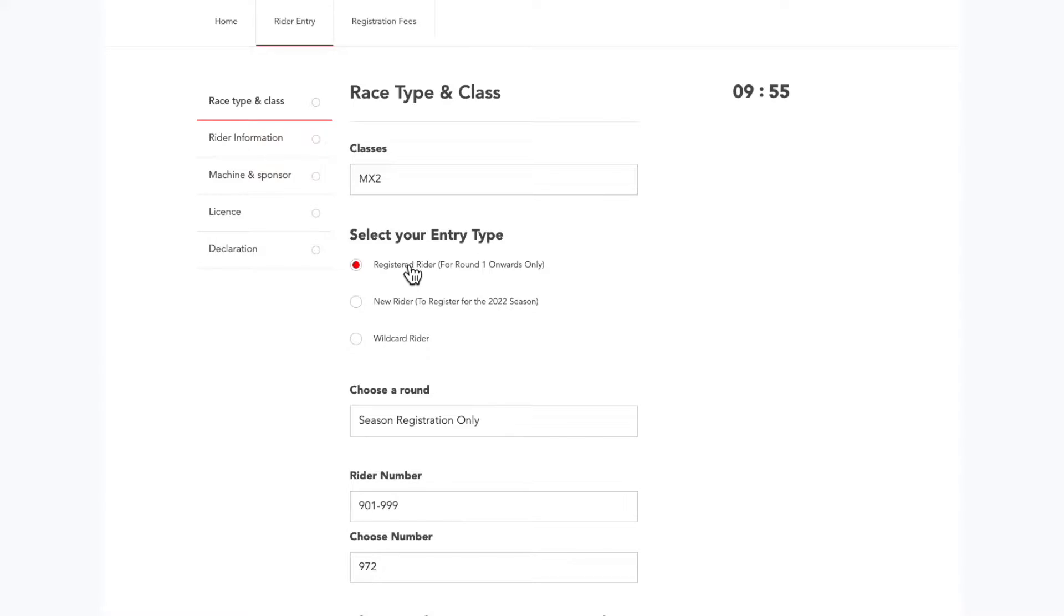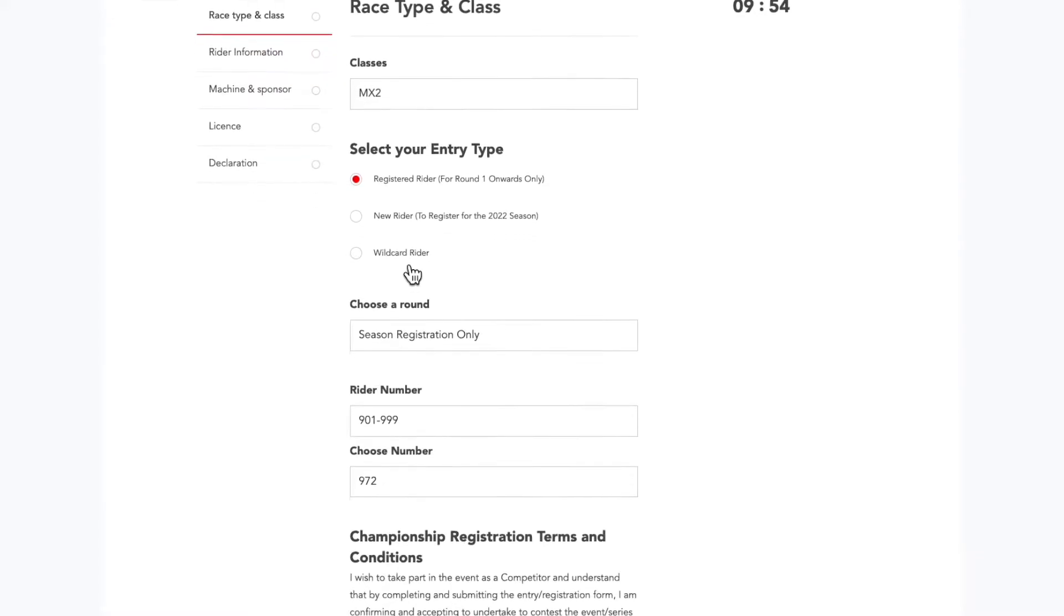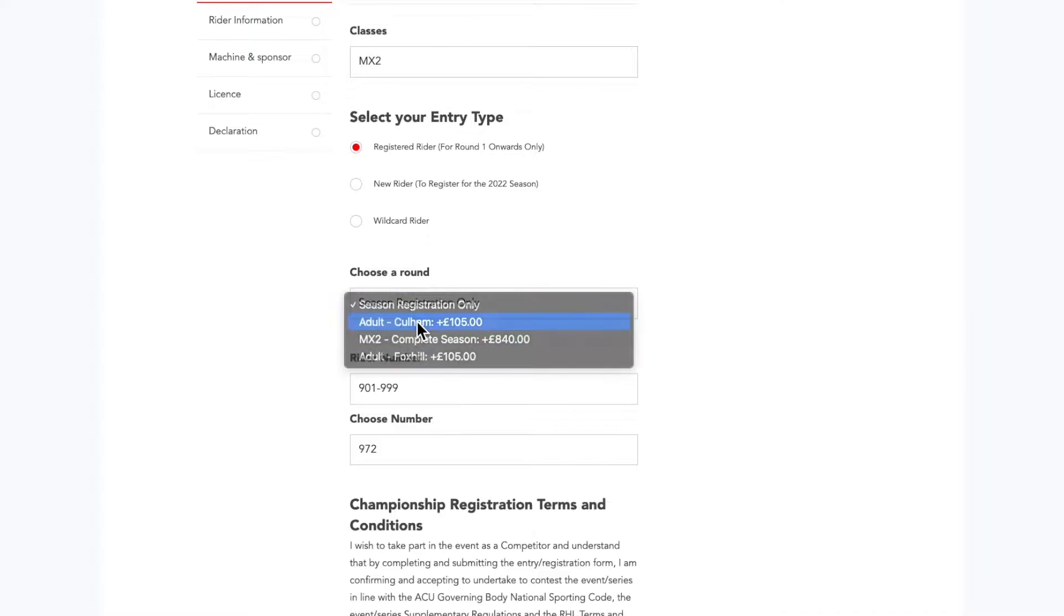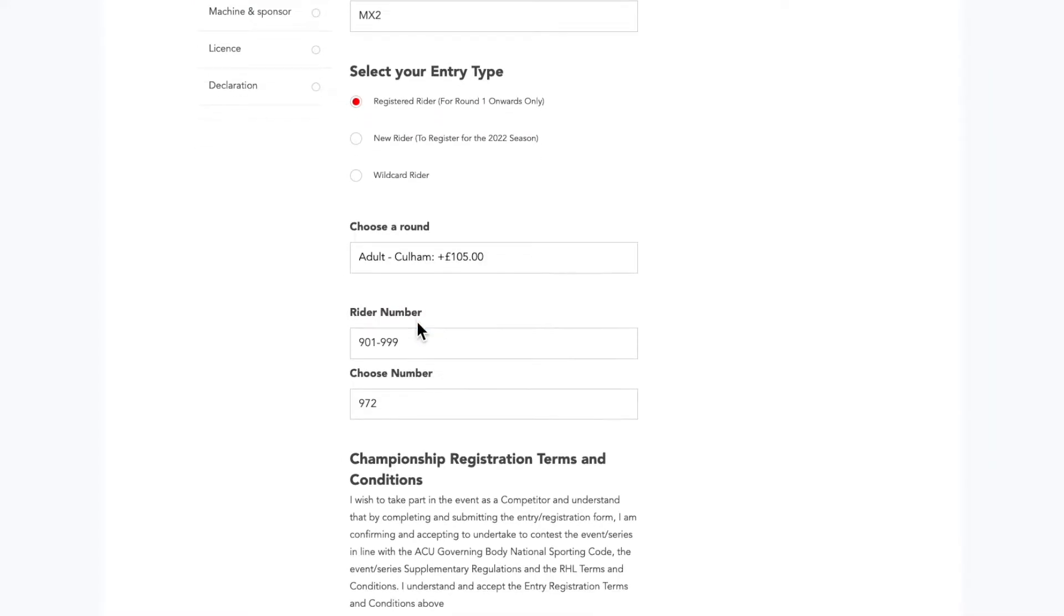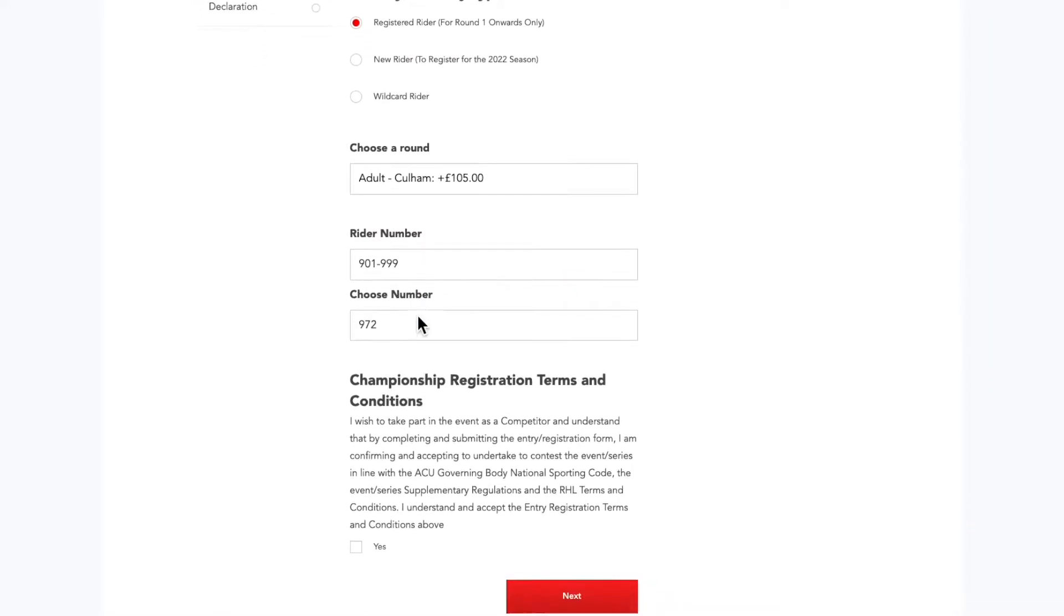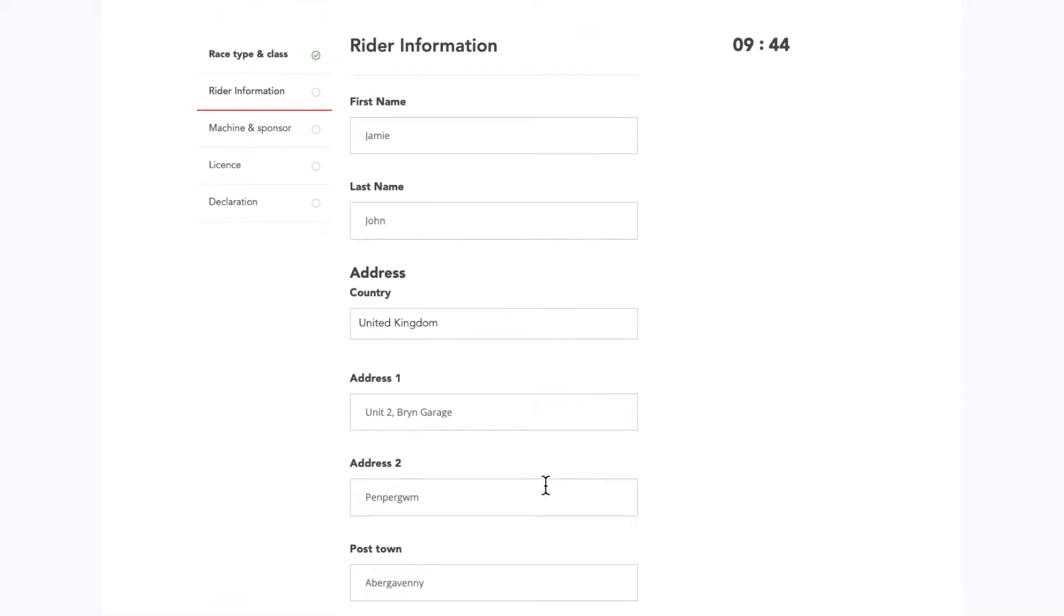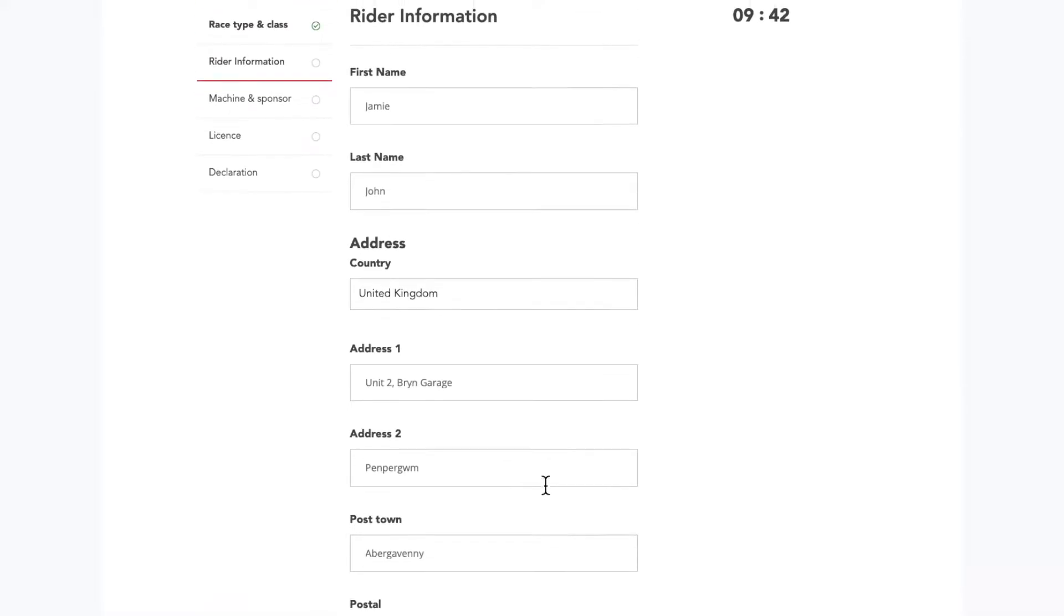Select registered rider. Make sure you select the drop-down for the round you wish to enter. Continue and check rider details.